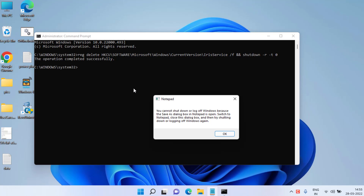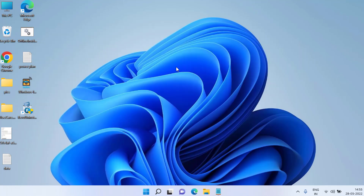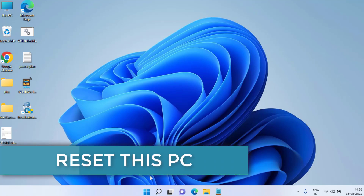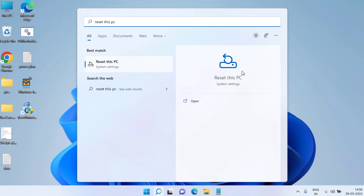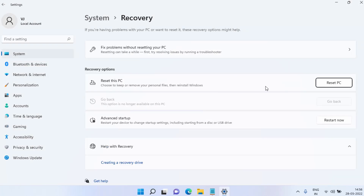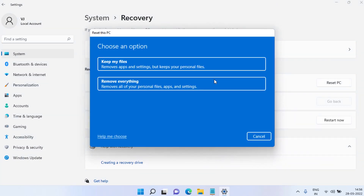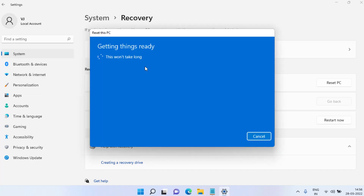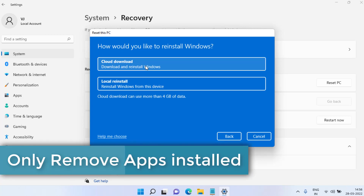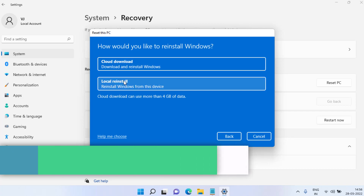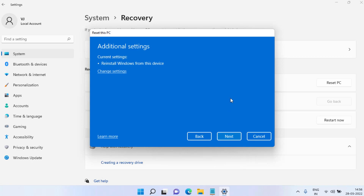If all methods fail, the last option is to reset your PC. Click on the Start menu and type Reset this PC, then click the first option in the search results. Choose Reset PC and select Keep my Files — this will not delete your personal files but will remove installed apps. Choose Locally Installed, click Next, and your computer will be fully reset, restoring the taskbar icons that were not showing in Windows 10 or Windows 11.